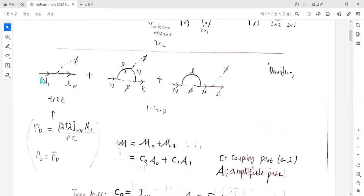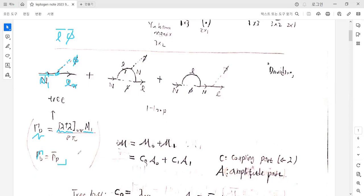The decay of N1 at tree level proceeds via the Yukawa coupling: N1 decays into L-alpha and phi at tree level. The decay width at tree level is proportional to the square of the Yukawa matrix, and proportional to the heavy neutrino mass by dimensional analysis. But at tree level, the decay width for L-alpha decays and L-bar phi-bar decays are the same. So gamma equals gamma-bar, and therefore epsilon is zero at tree level. We must consider higher loop levels to make epsilon non-zero.